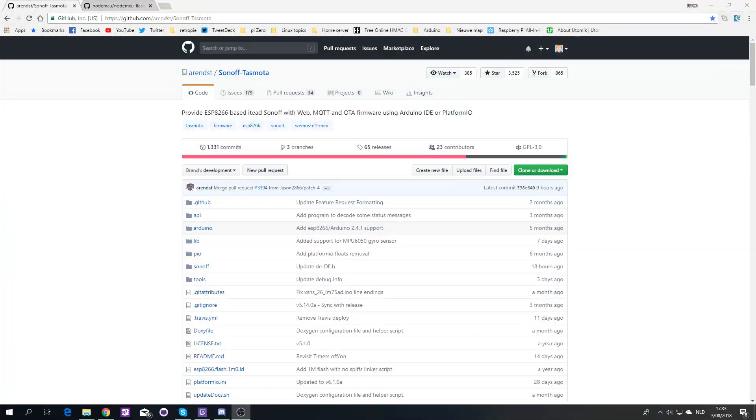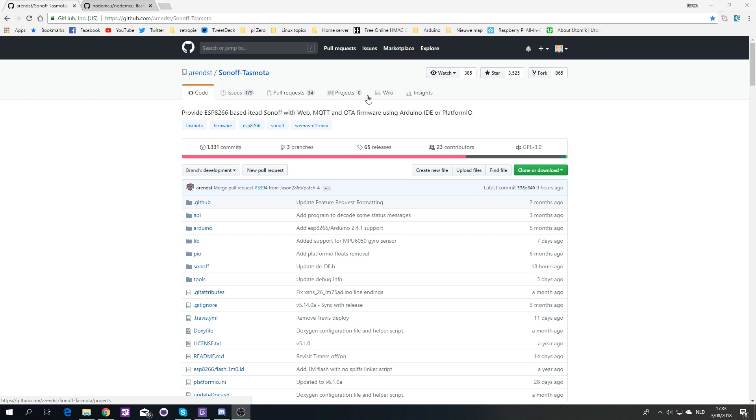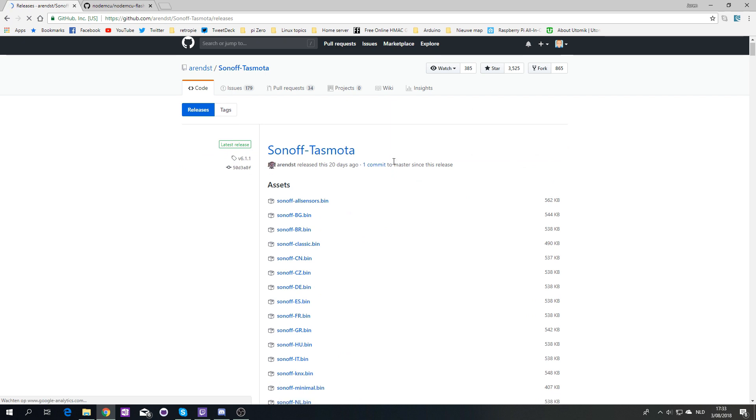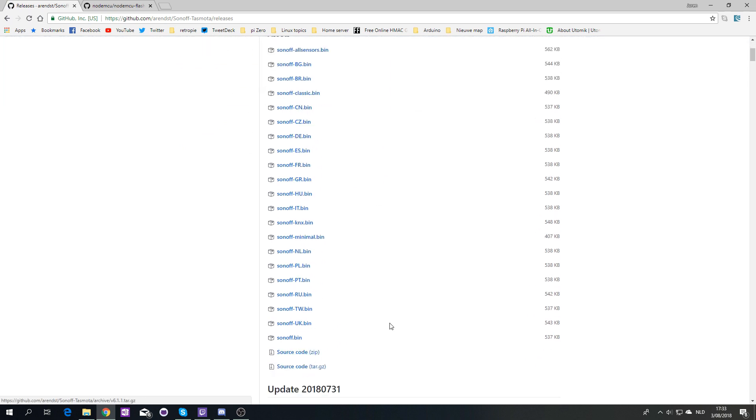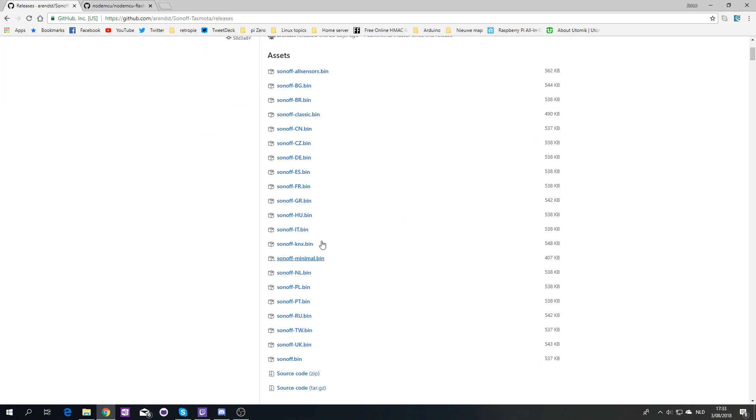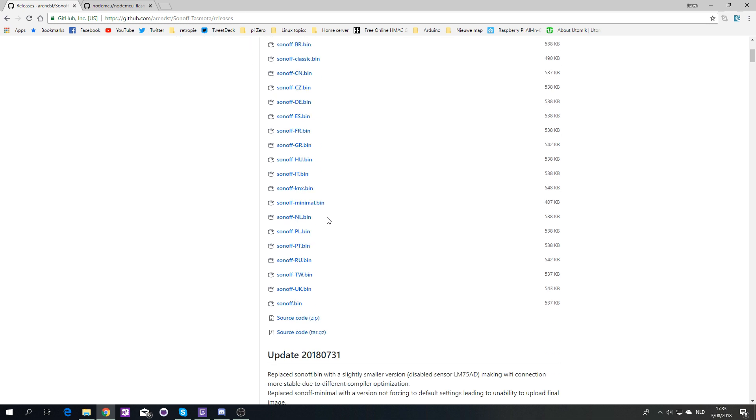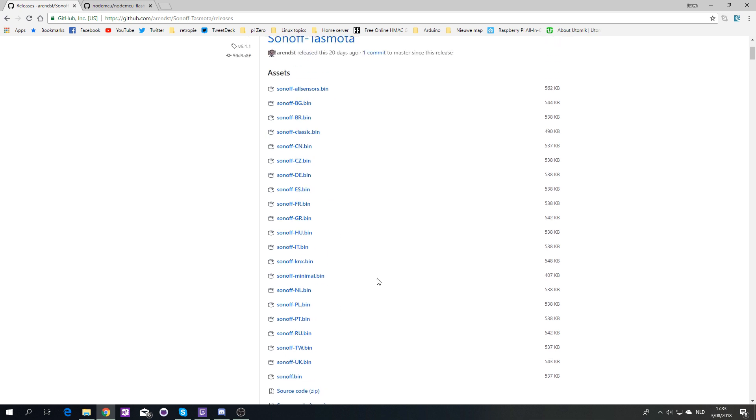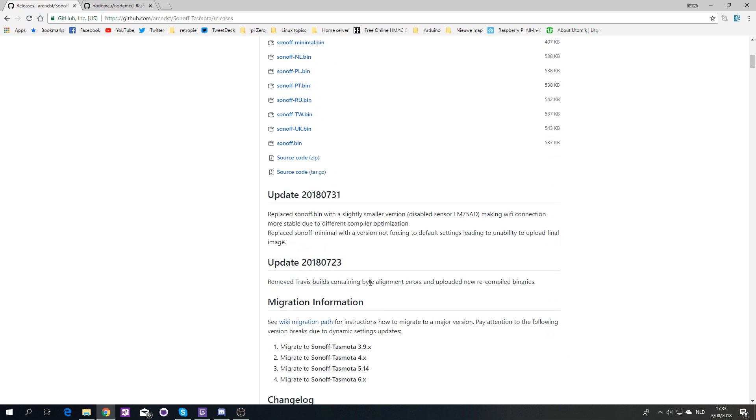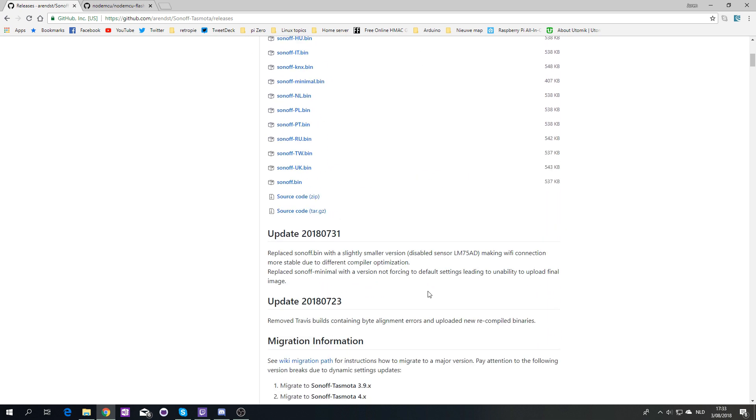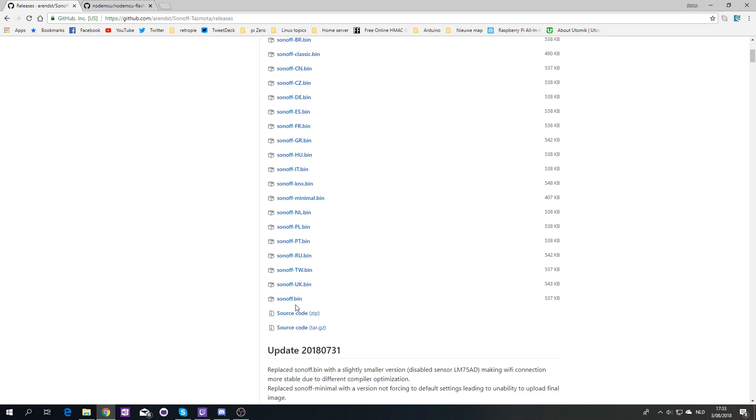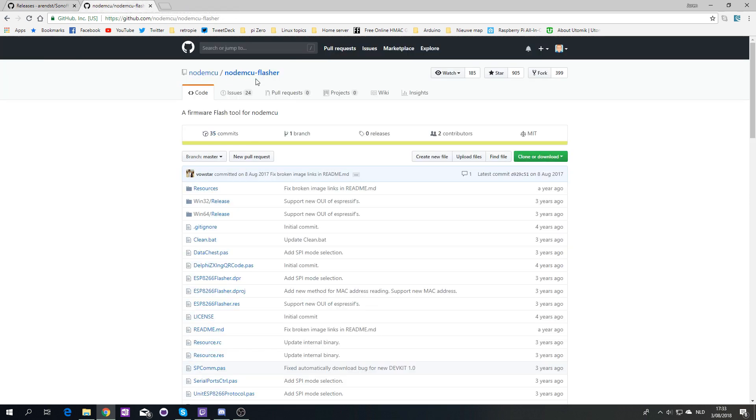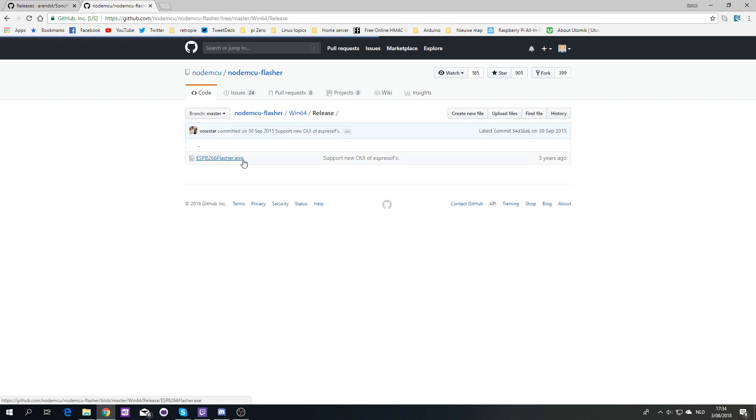Okay, so for this approach we will be needing of course a dot bin file, which is a pre-compiled firmware which you can find in releases, and then depending on which one you choose. Other options are available. The just Sonoff dot bin is the standard compiled one, and then you have it in different languages. Minimal contains just less features, but the explanation is below. So I have downloaded the Sonoff dot bin and then also NodeMCU flasher, for which I downloaded the Win64 release.